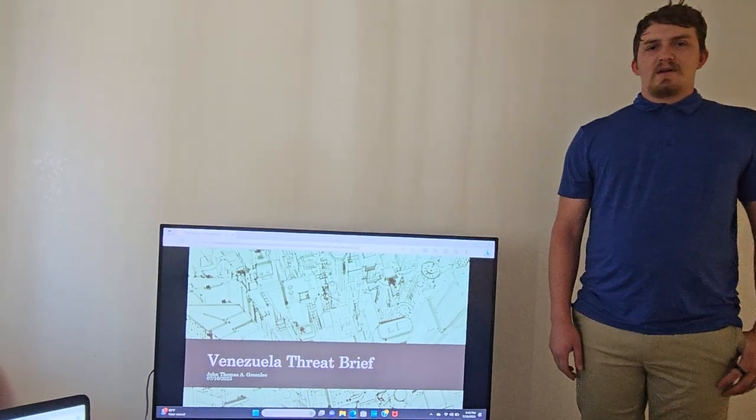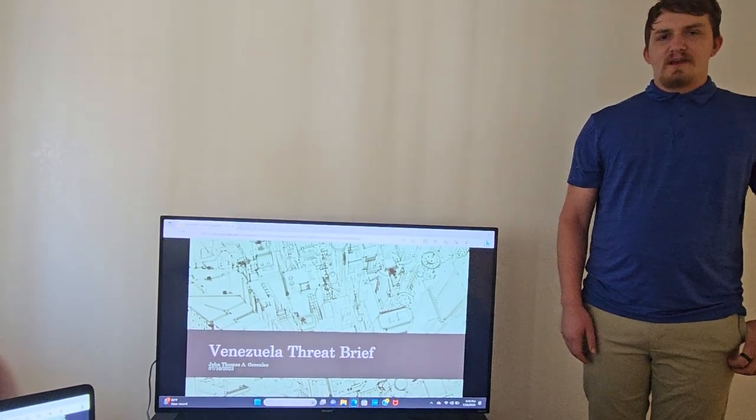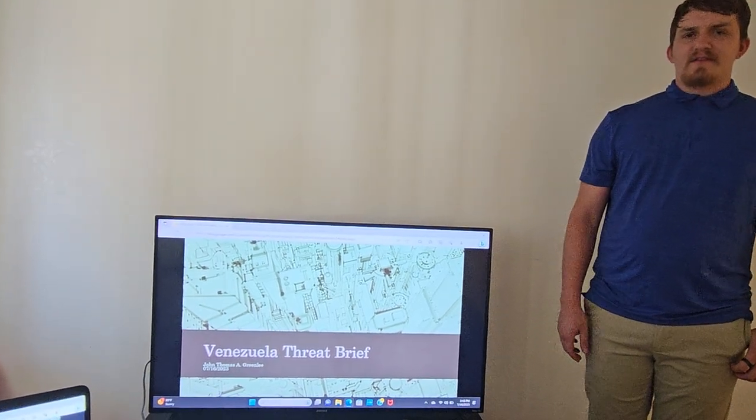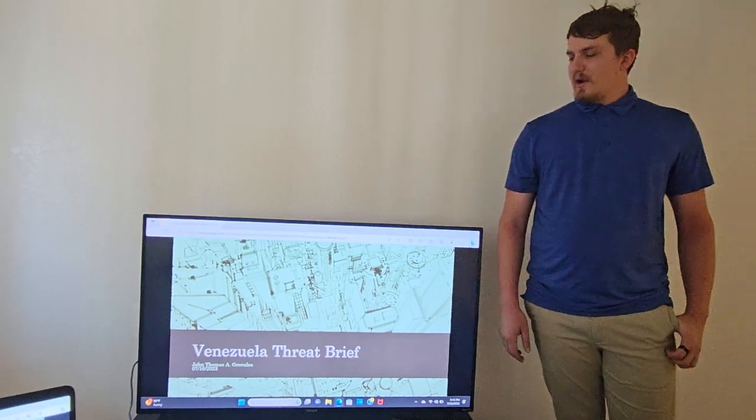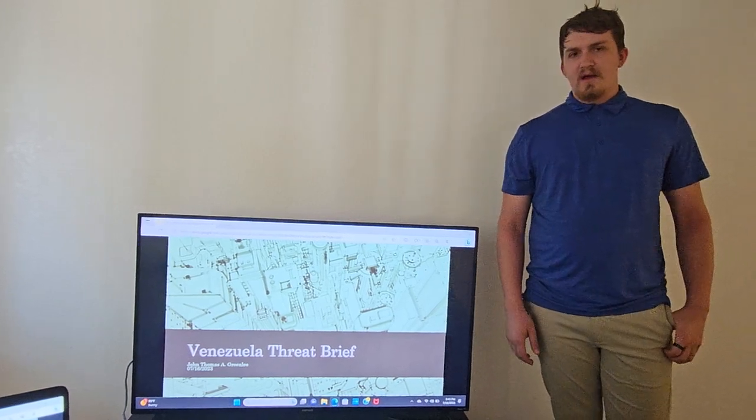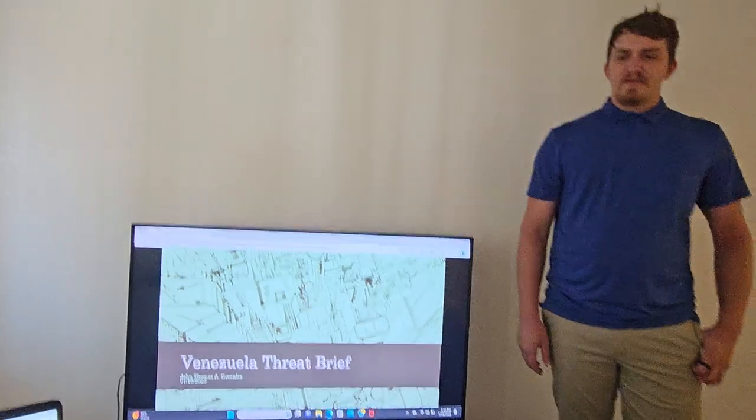Good morning. My name is John Thomas Greenlee. Today is the 16th of July, 2023, and I'll be providing the Venezuela Threat Brief.